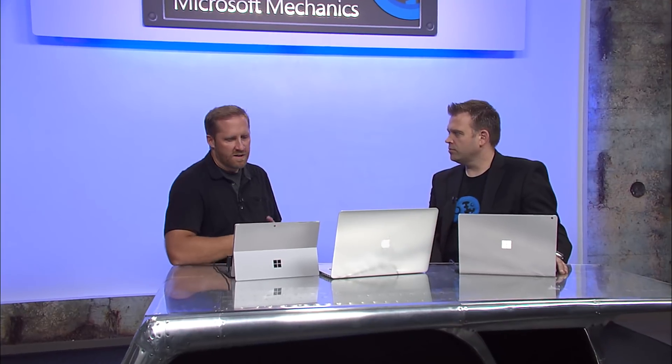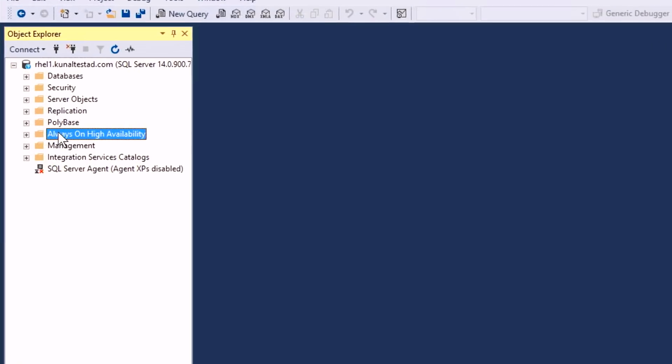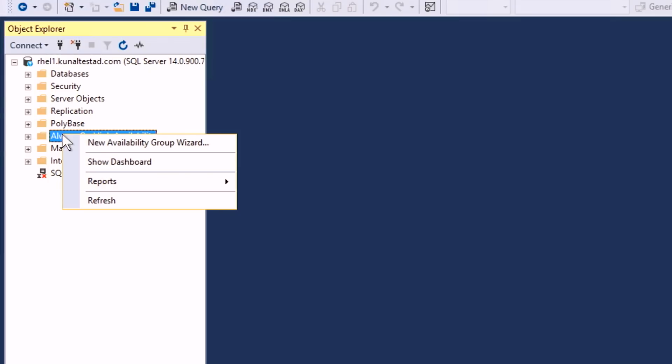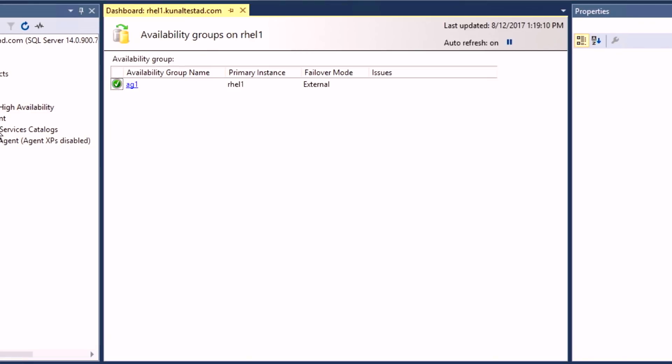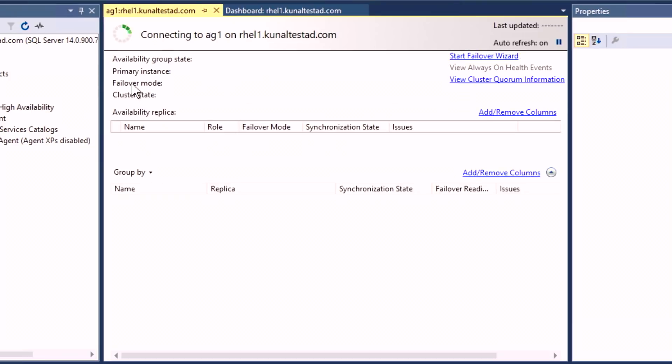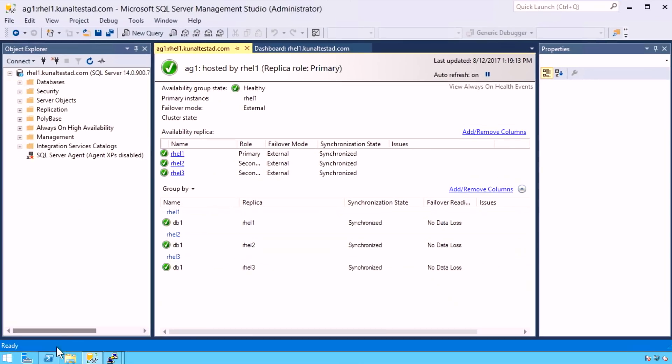How about clustering? For clustering, we leverage Pacemaker, which is a cluster manager in Linux world. That's basically the same as Windows Server cluster services. Let's take a look at what that looks like in SQL Server Management Studio. We have support for always-on availability groups as well as normal failover clustering with shared disk. Here we'll open up the always-on availability group dashboard. We can see that we have an always-on availability group for this server. There are three REL-based nodes in this always-on availability group.